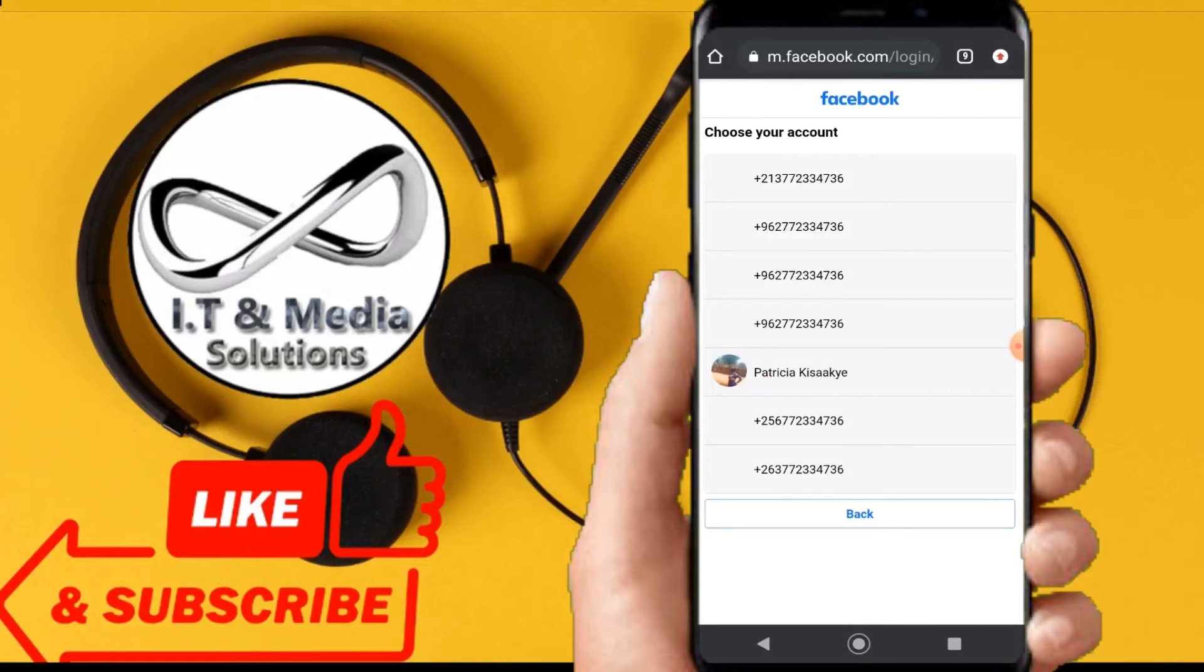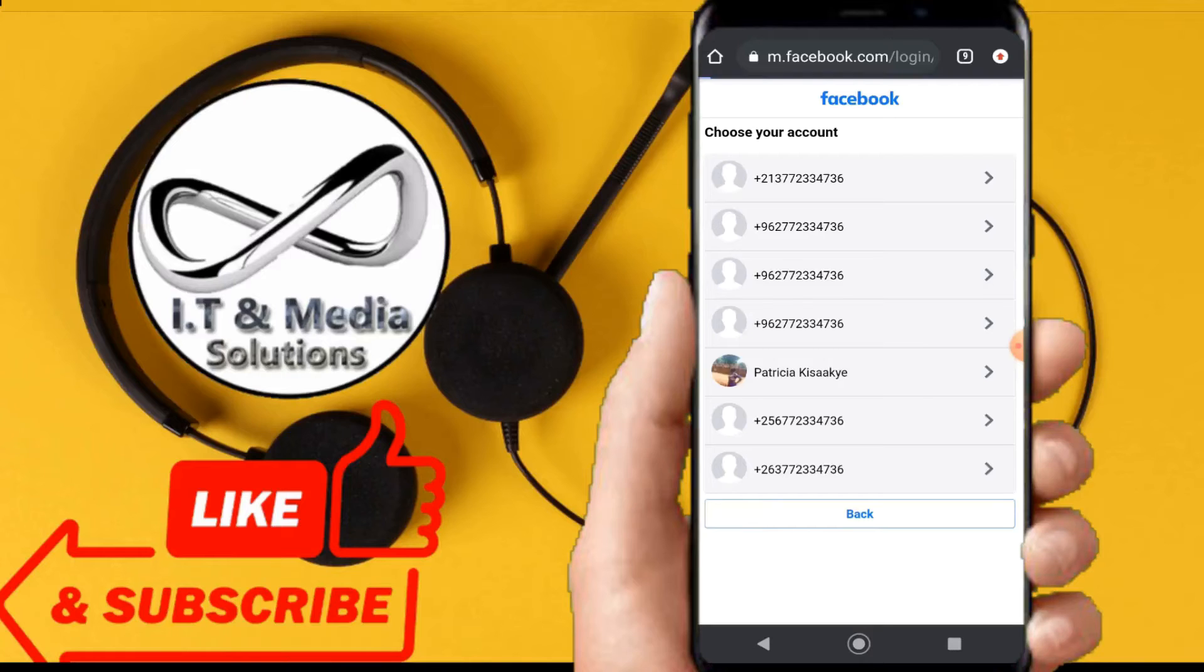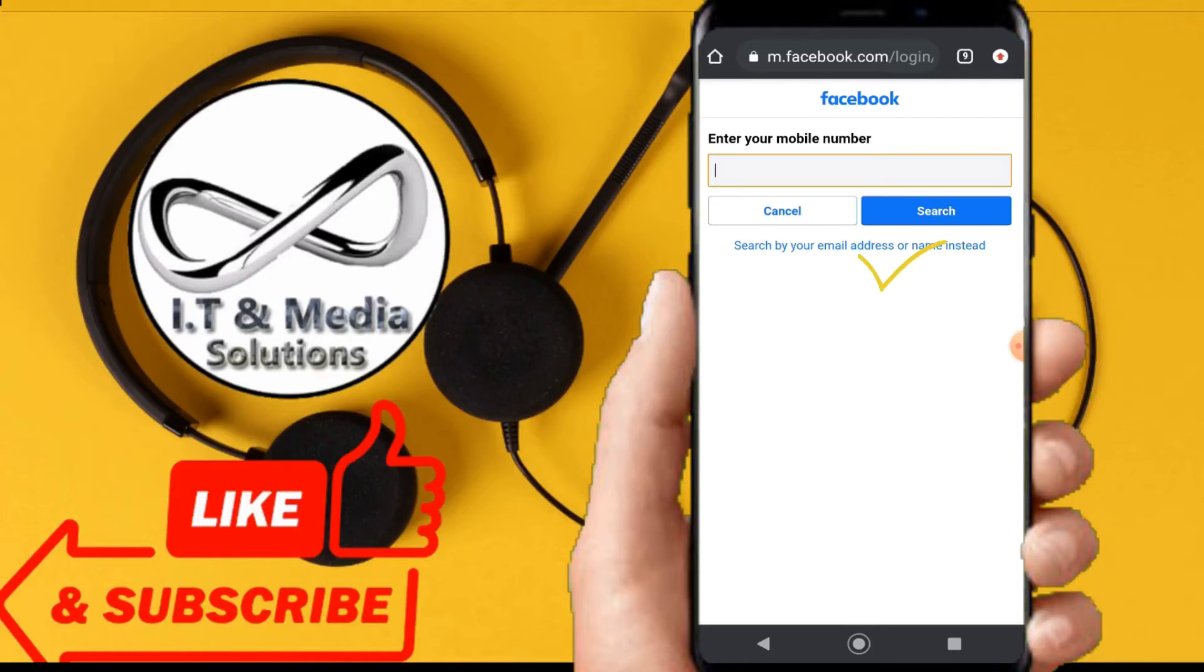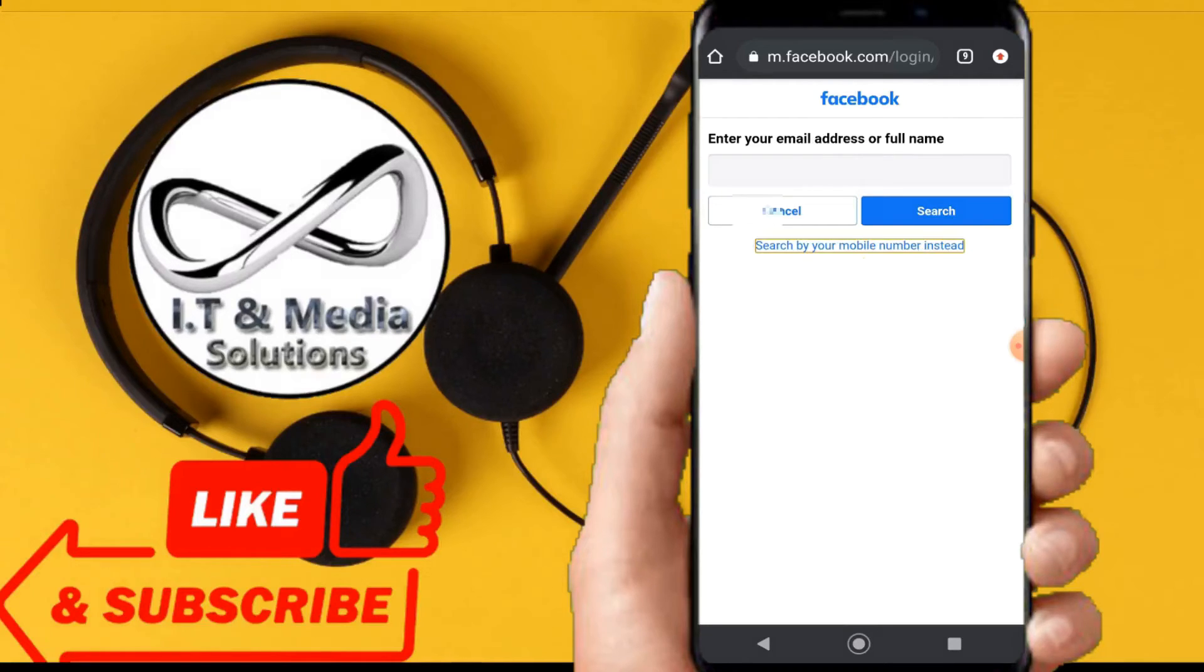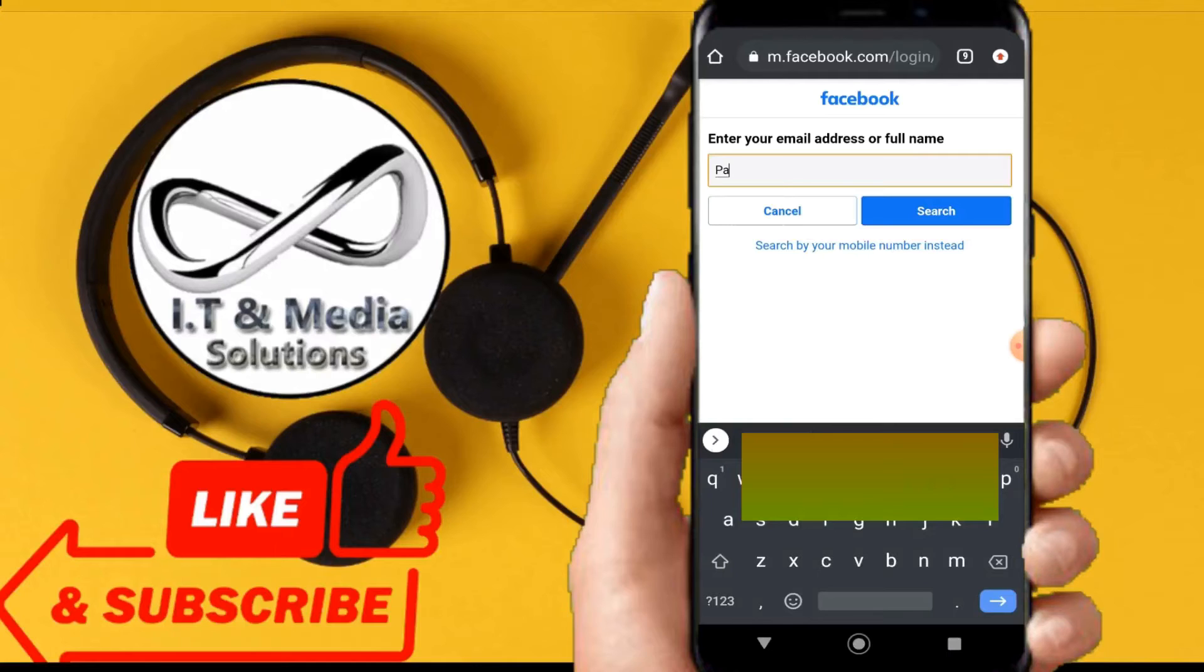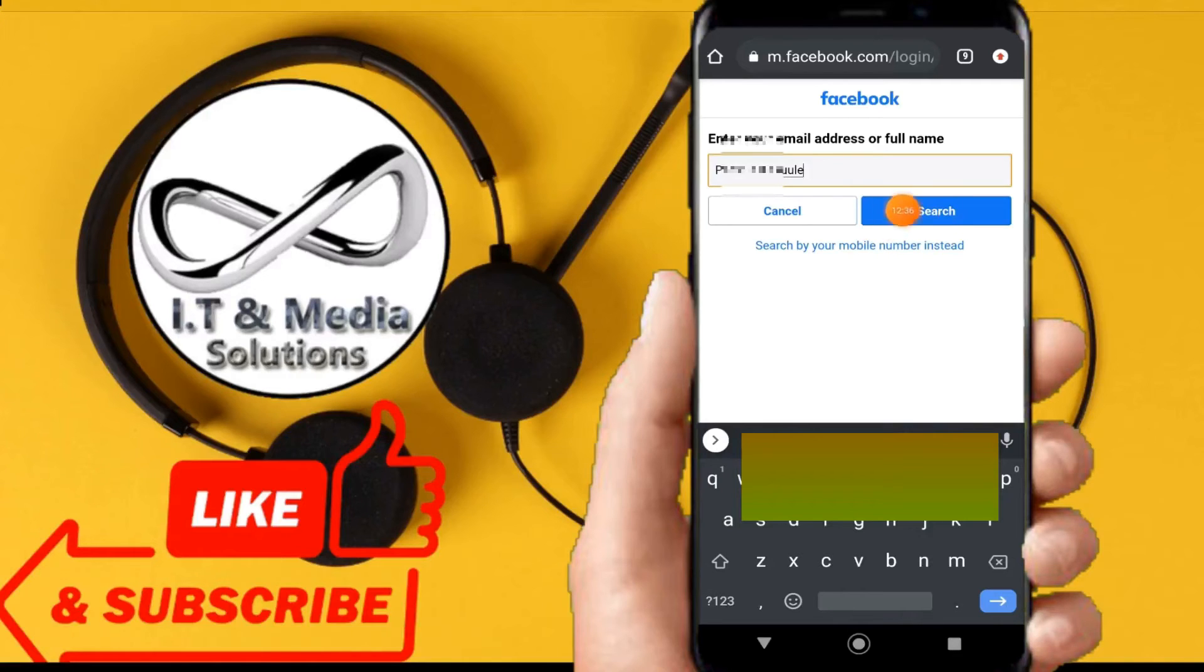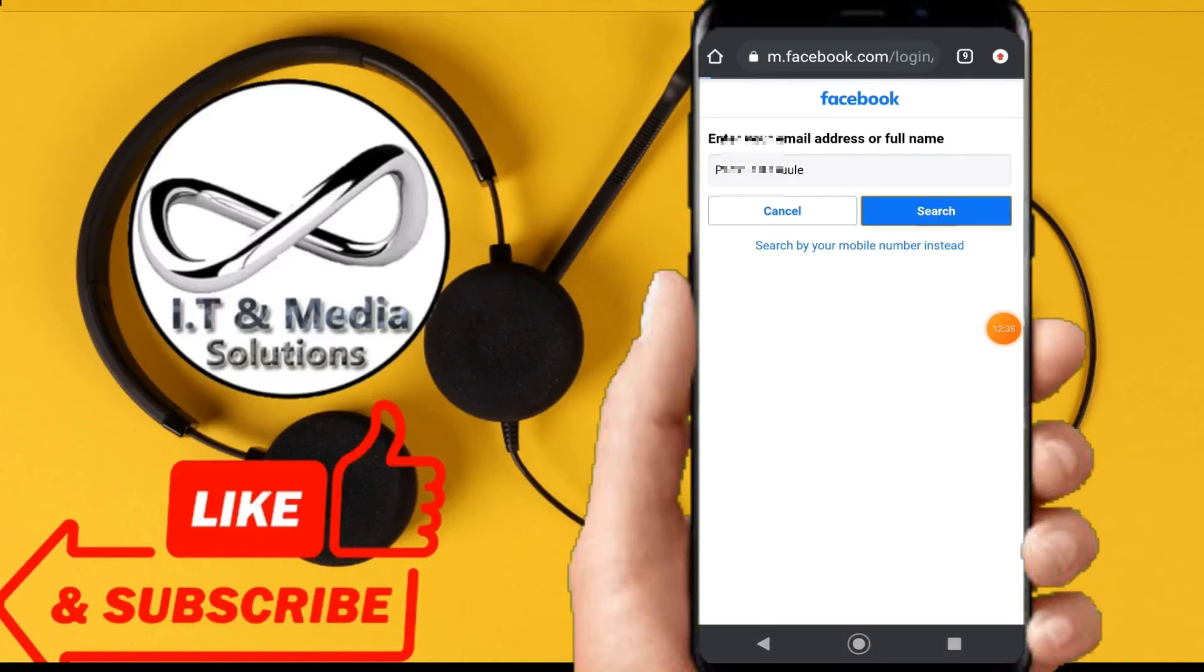I'm not seeing the profile picture here, so what we shall do is I'll just go back. Then we shall go with 'search by email address or name instead.' Still from here, in case you don't know your email address, you can just search by name. So I'll search by name and then I'll click on search.